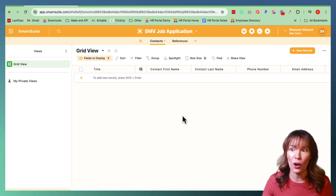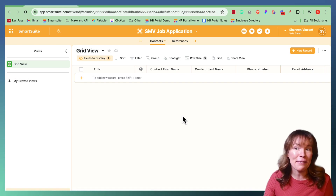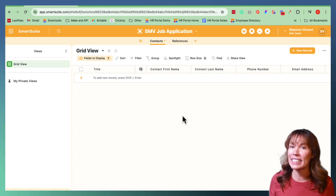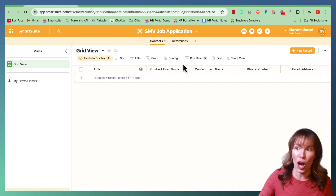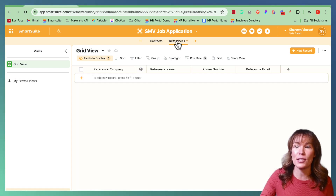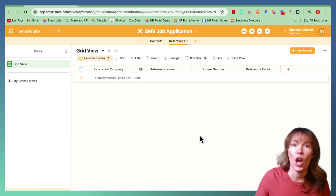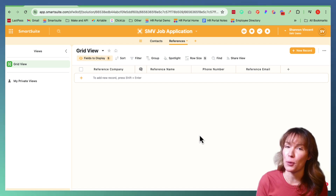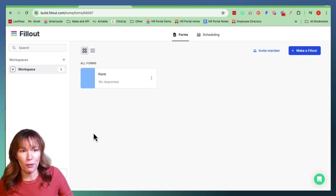It's very crucial for this to be well organized and well labeled. For the sake of this tutorial, I went ahead and did it as an SMV job application. We're going to eventually make a form that's going to help collect data from future applicants. That's going to include their contact information as well as references. Once your database is properly set up, it's time to switch over to Fillout to start building your form.